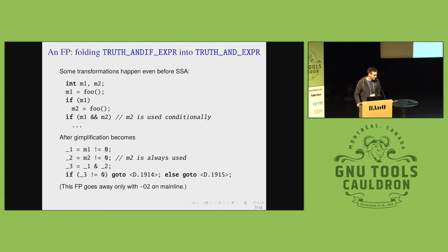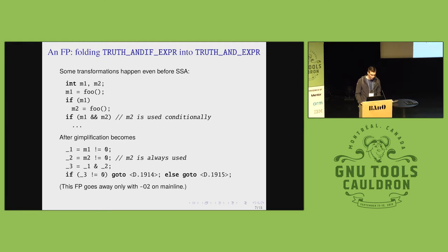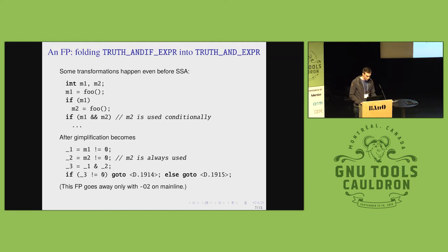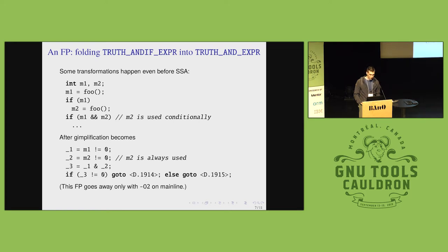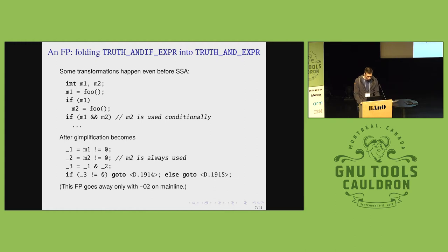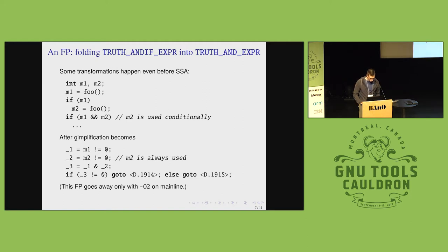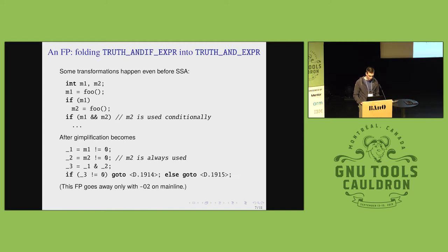SSA is not actually the beginning of the pipeline. Before that, we have frontend and the Gimplifier. And this is a folding you see of truth_and_if_expr into truth_and_expr that does not preserve the conditionality of the use of M2 here. So in the snippet above M2 is used conditionally and in the below one, it is always used. And this is, of course, a false positive which you can see with the main line unless you specify O2 optimization level.